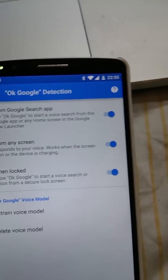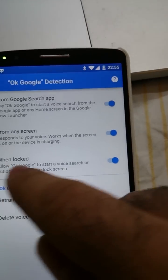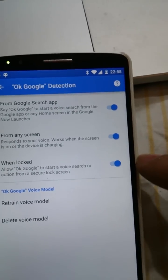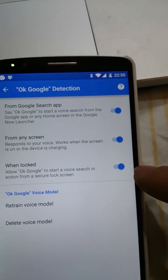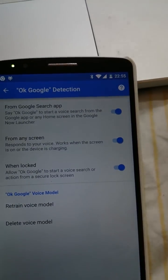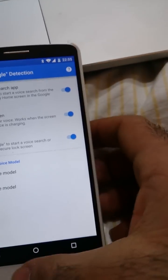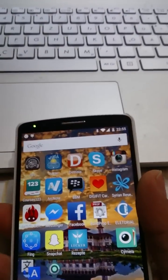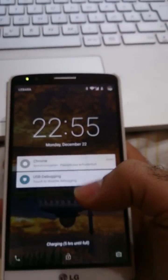Then we enable the lock screen option here. Now when we say OK Google, it works from any window and even with the screen off. OK Google — and it works! Voila.